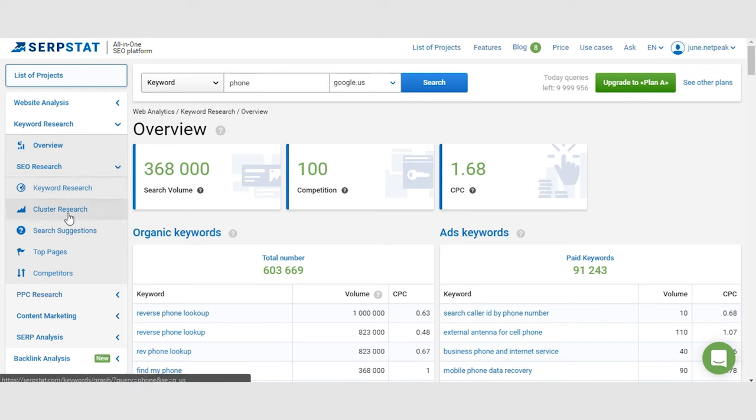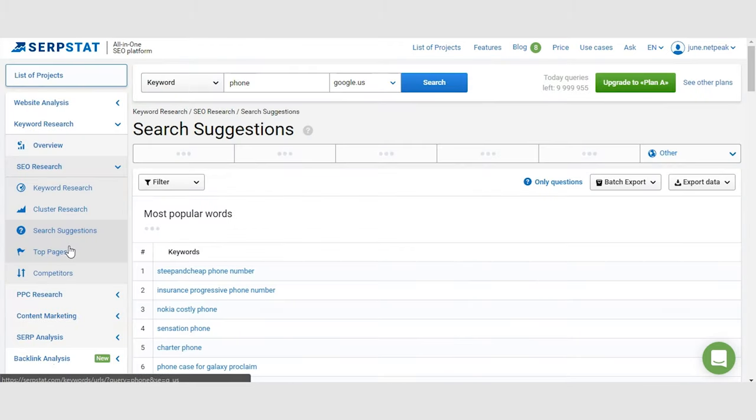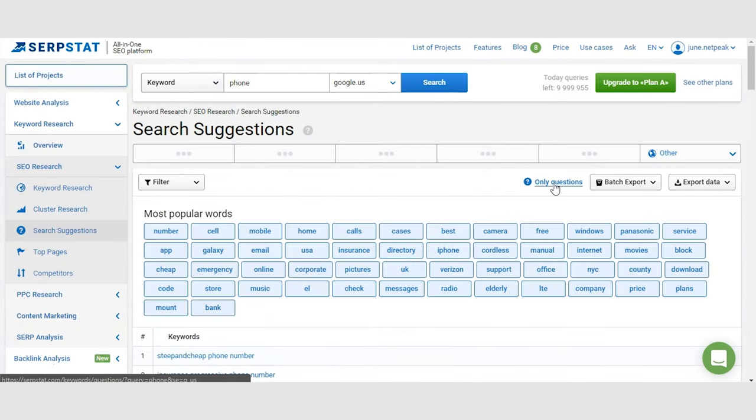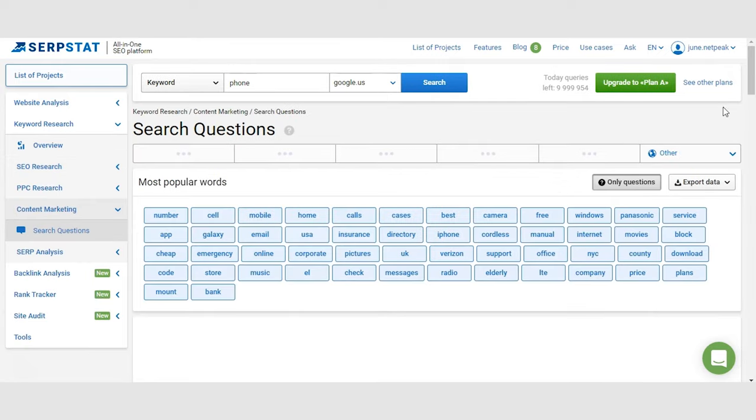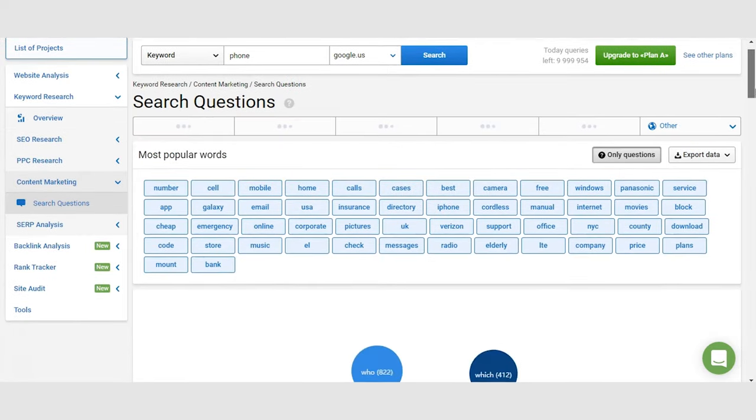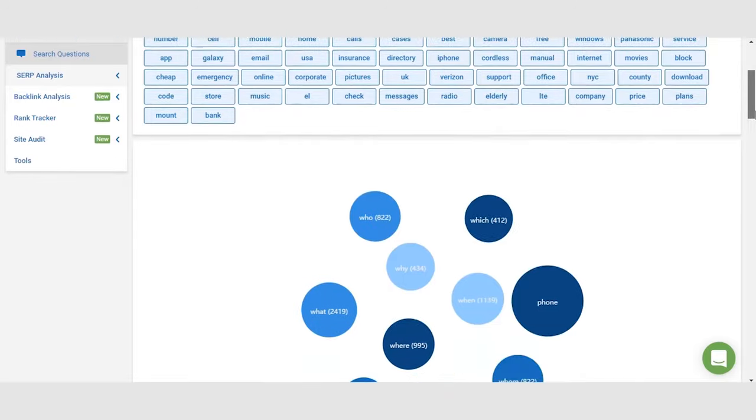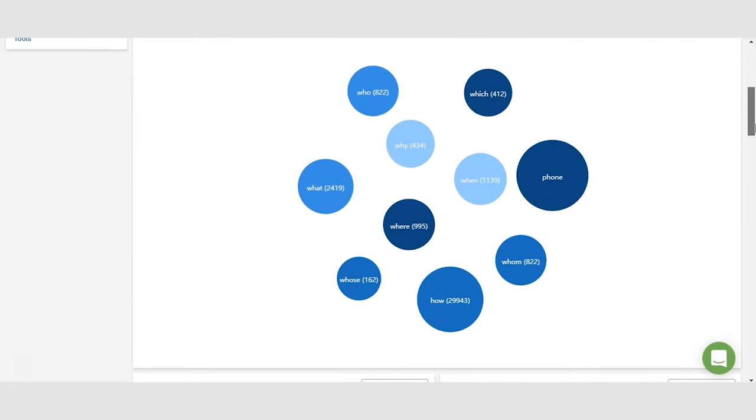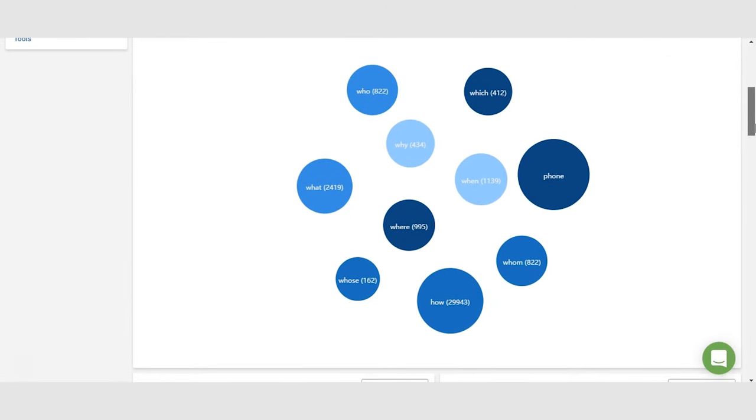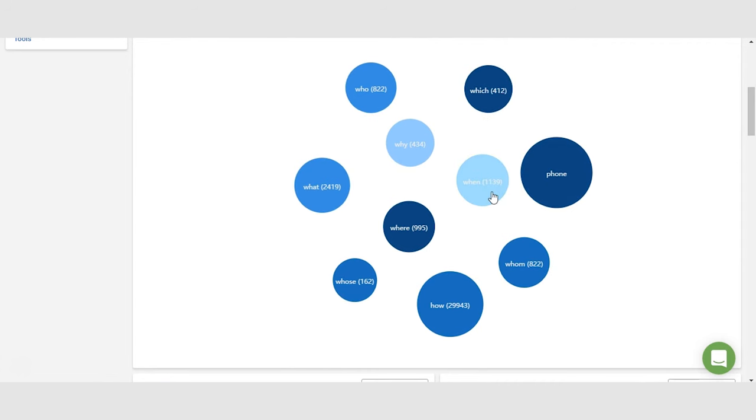The first tool of five is search questions. It is also a free tool that you can use anytime. Just go to serpstat.com, enter any keyword, and jump to search questions as you can see here on the screen. This tool is gathering and showing you the auto-complete suggestions from search engines in live time.